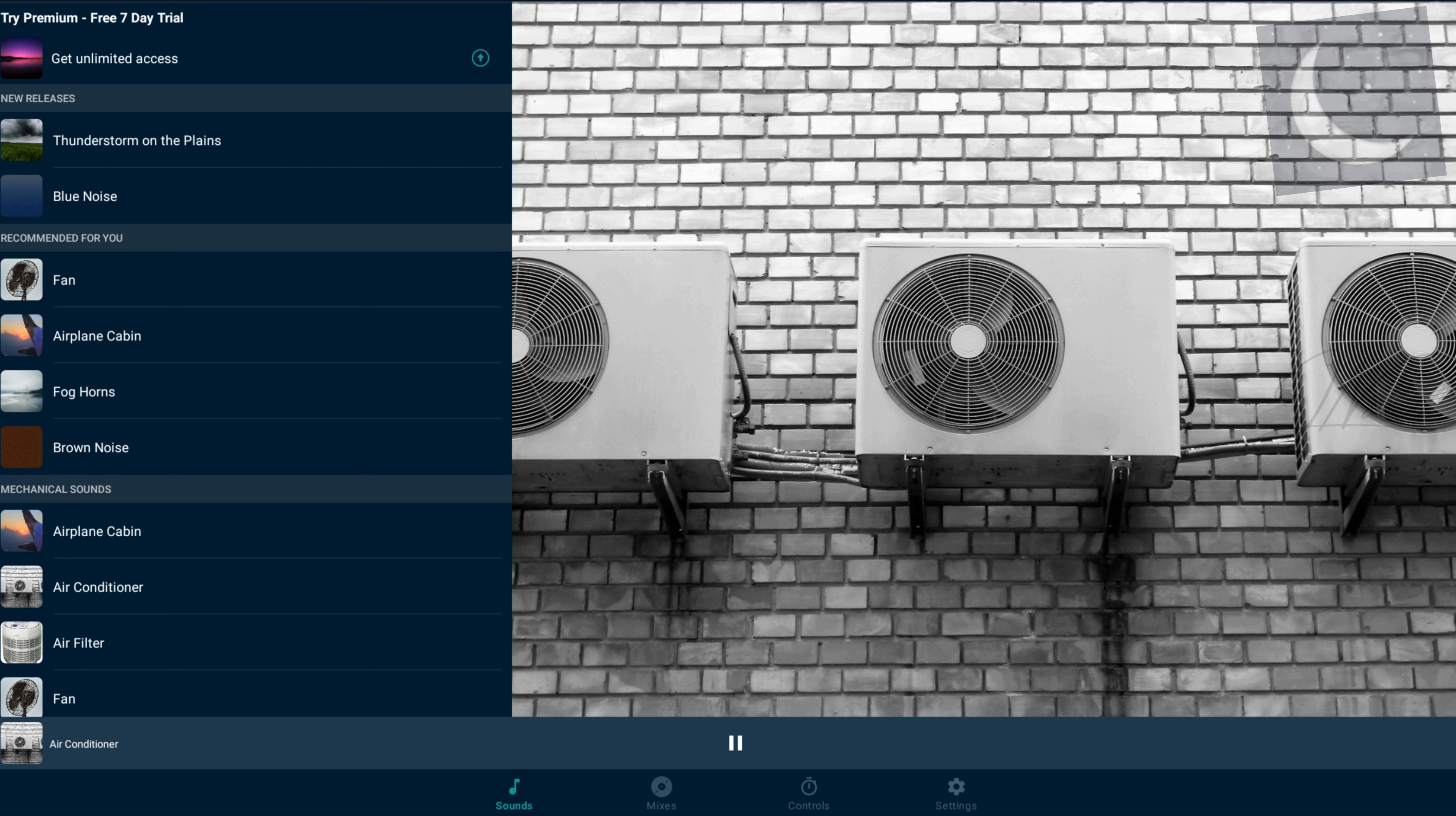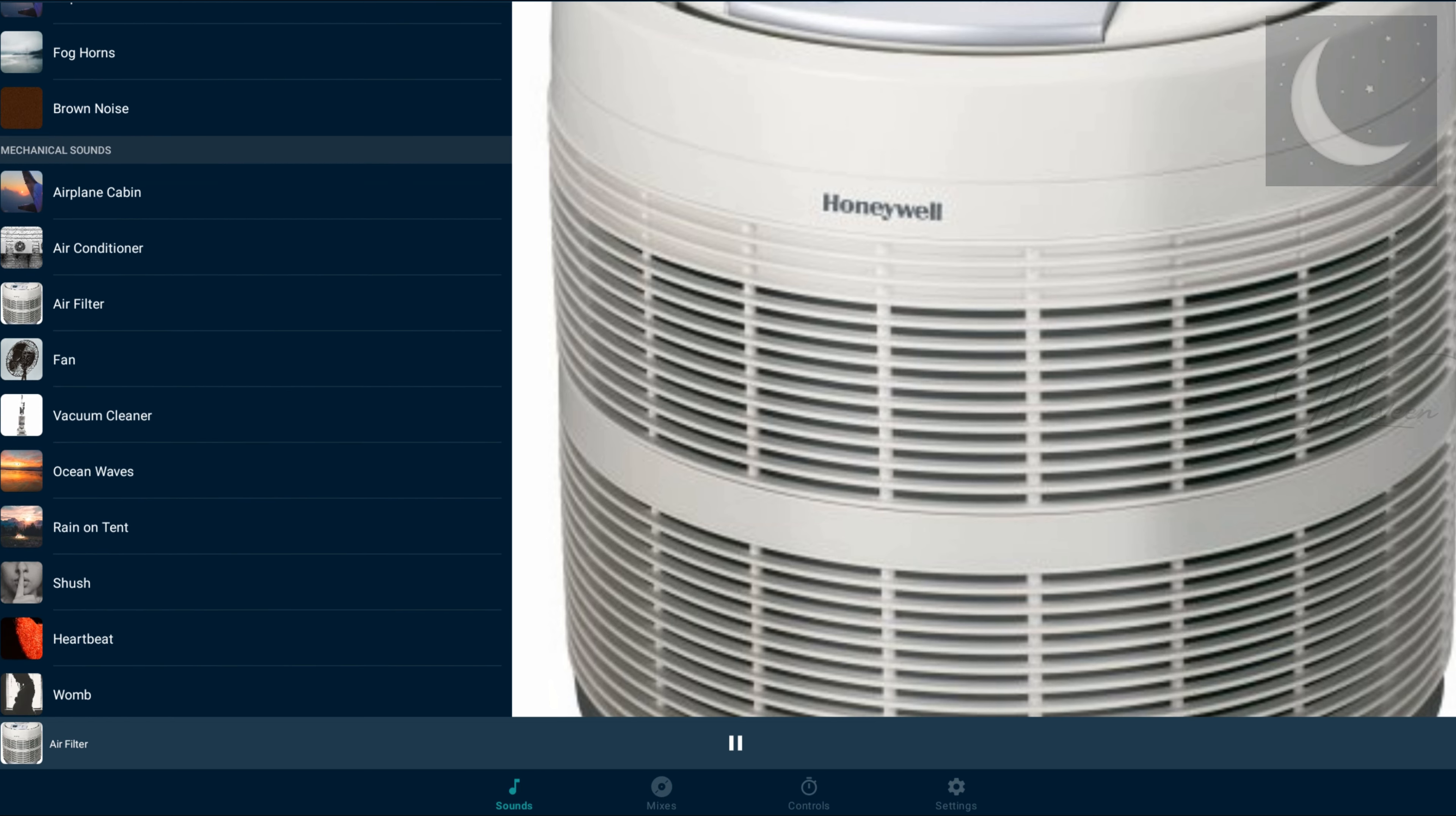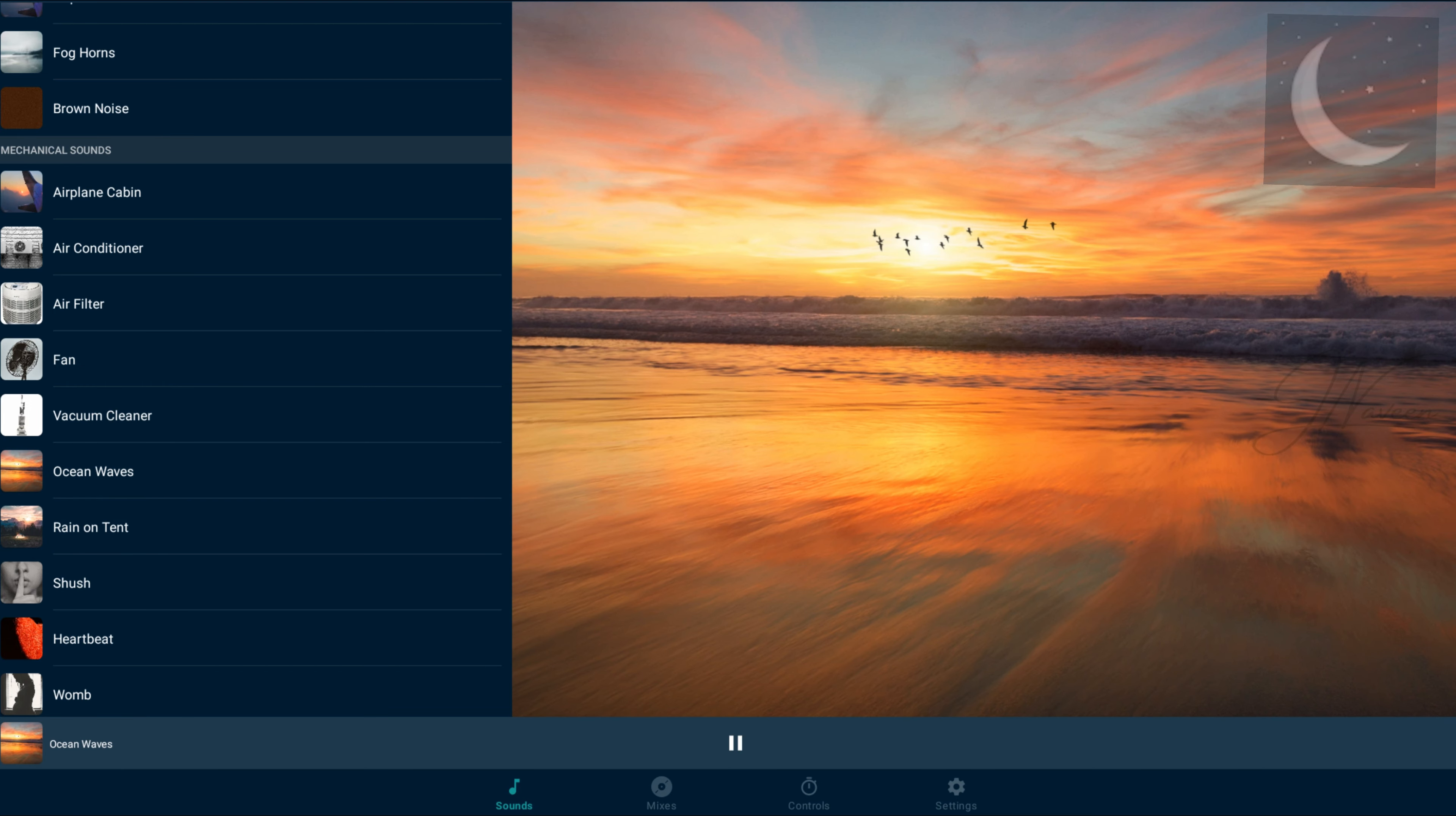The app's methodology aligns with the American Academy of Sleep Medicine's findings, emphasizing how immersive stories or calming sounds focus the mind, enhancing sleep quality and positively impacting bodily functions.